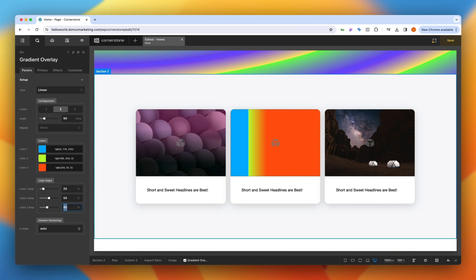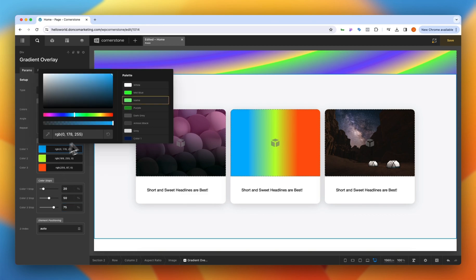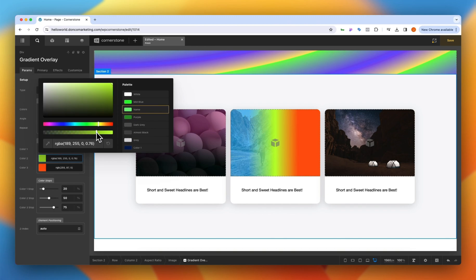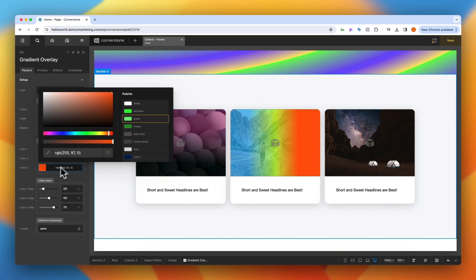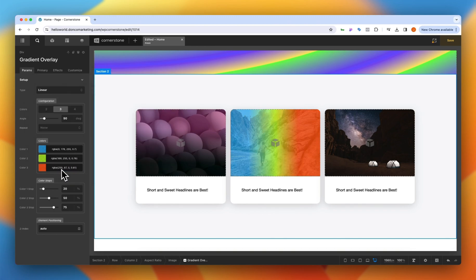We'll go 20, 50, 75 something like this here looks pretty good and then we can come into our colors and we'll bring the blue down maybe to 70 here. We'll bring the yellow down randomly and we'll bring the orange down randomly and now we have a nice little gradient there.